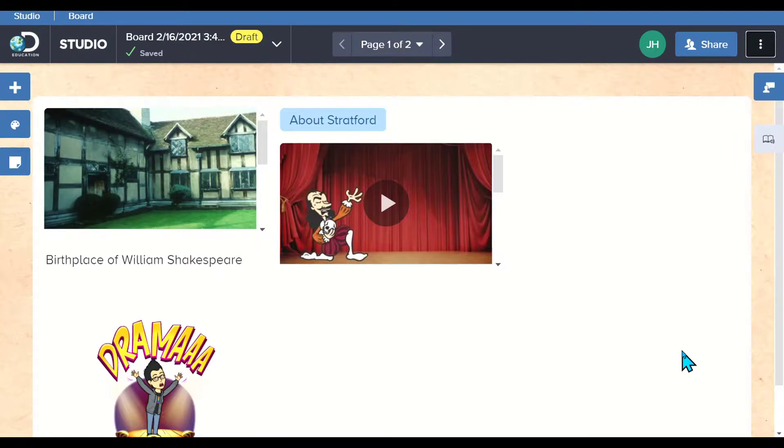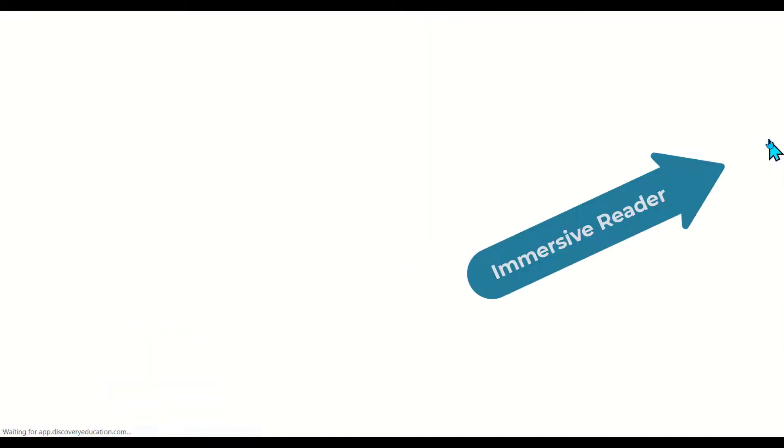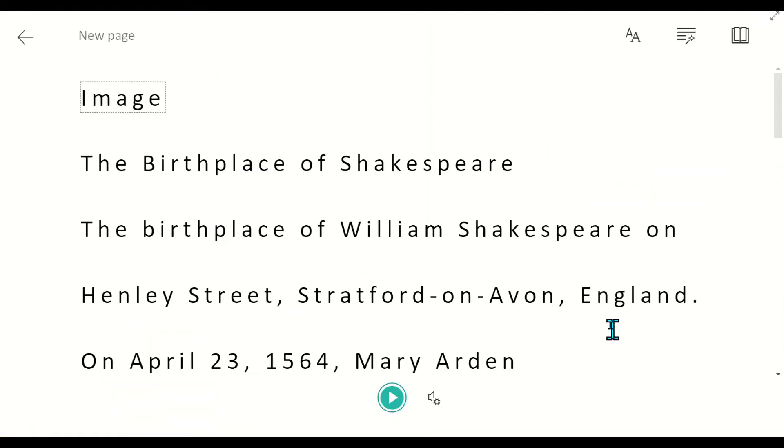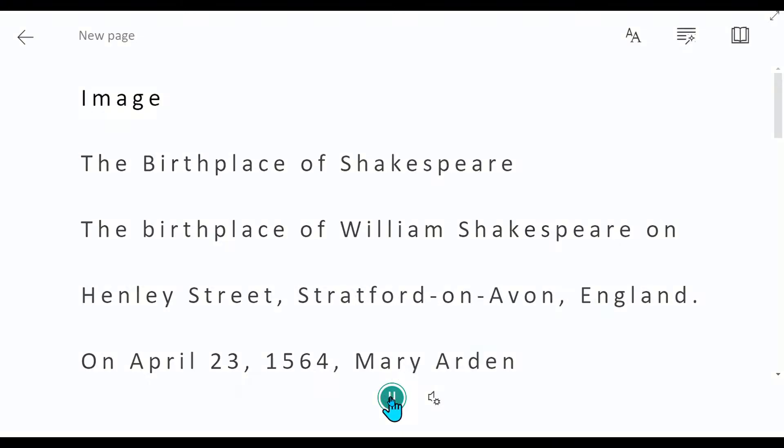The other great thing about DE Studio tool is that they've integrated Immersive Reader. If you're not familiar with Immersive Reader, it is magical. It actually brought up the information about that image. I can play the image.